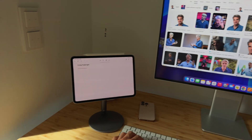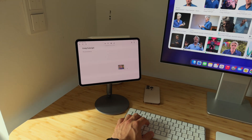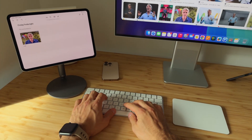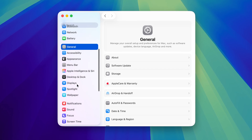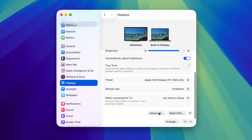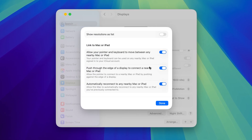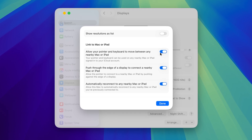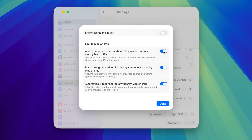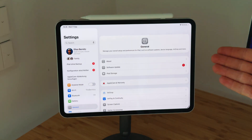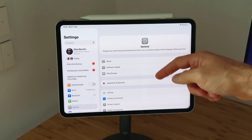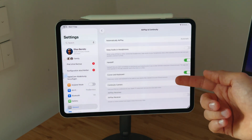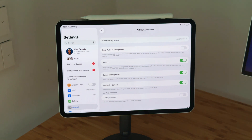You can work across Mac and iPad with just a single keyboard and mouse or trackpad. On your Mac, go to System Settings, open Displays, click on Advanced, and turn on 'Allow your Pointer and Keyboard to move between any nearby Mac or iPad.' On the iPad, make sure that in Settings under General and AirPlay and Continuity, Cursor and Keyboard is turned on.